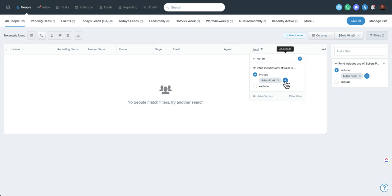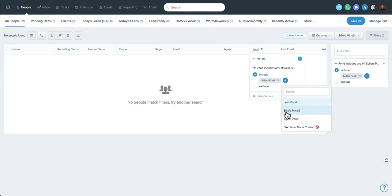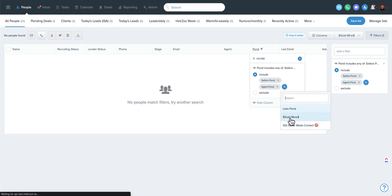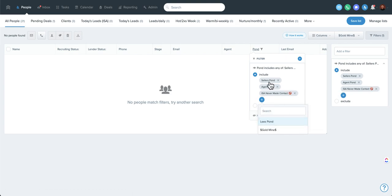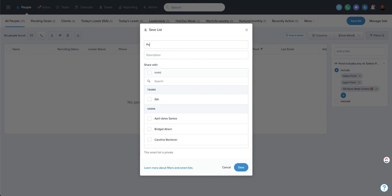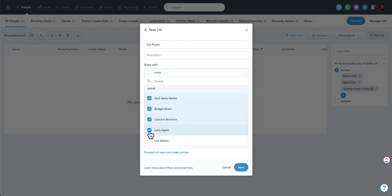The good news is if you add multiple ponds to a smart list, people will only be able to see the pond that they're in. So if you include all of your ponds in the smart list, only people who have access to a given pond will see those specific leads — the smart list will look a little different for everybody, which is probably a good thing. Check those settings and then go to Save List and name it something that makes sense. I'll call ours 'Our Ponds' and give access to everybody.